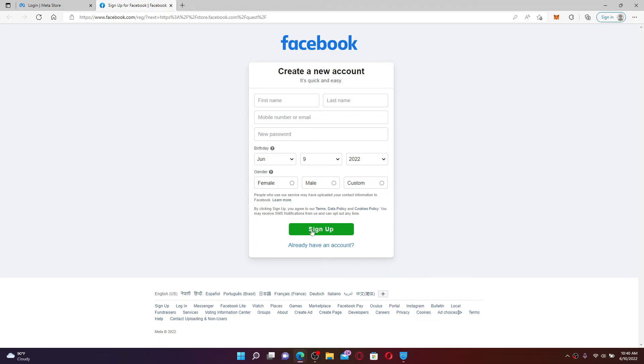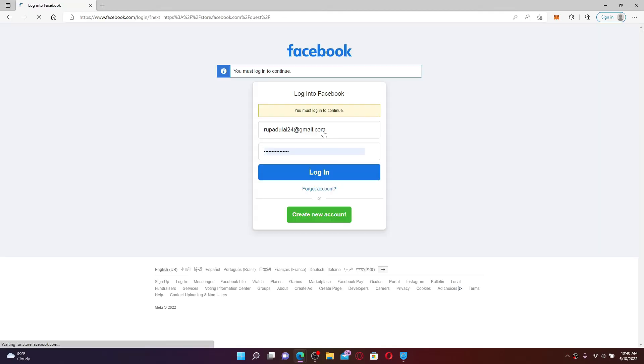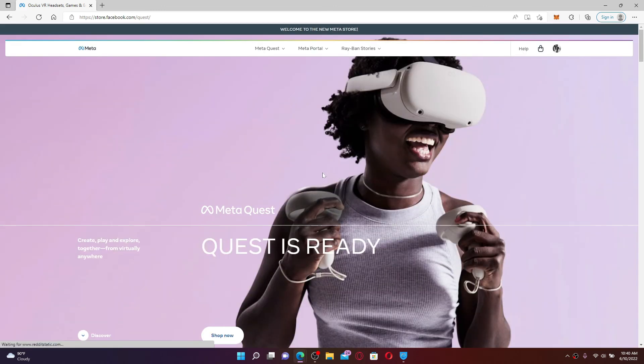Click on the login to Facebook button and enter your Facebook account's credentials. Type in your email address or your phone number, followed by your Facebook password, and finally click the login button. Soon after you do that, you'll be able to log into your Oculus account right away.